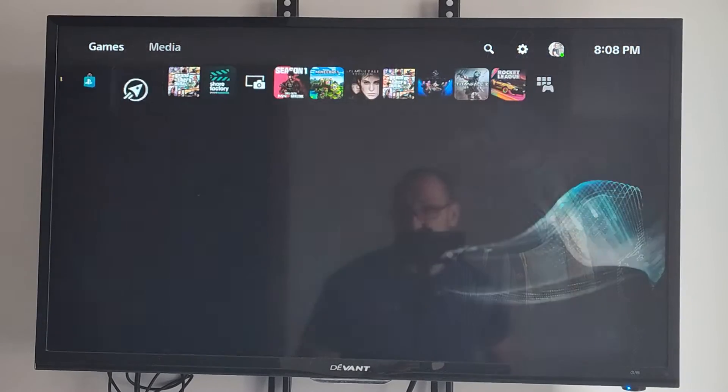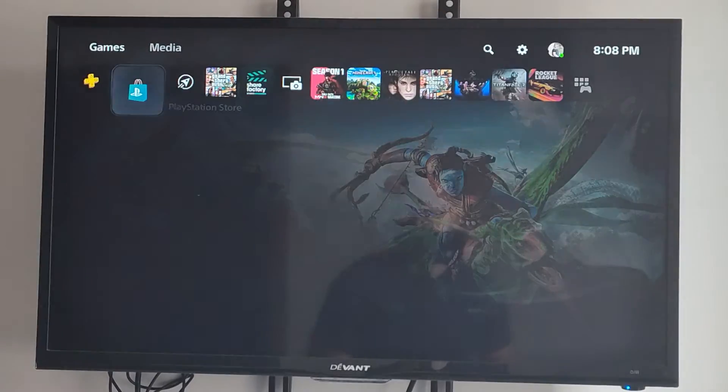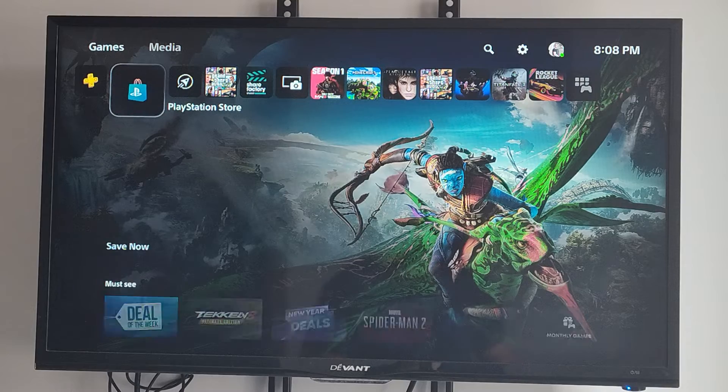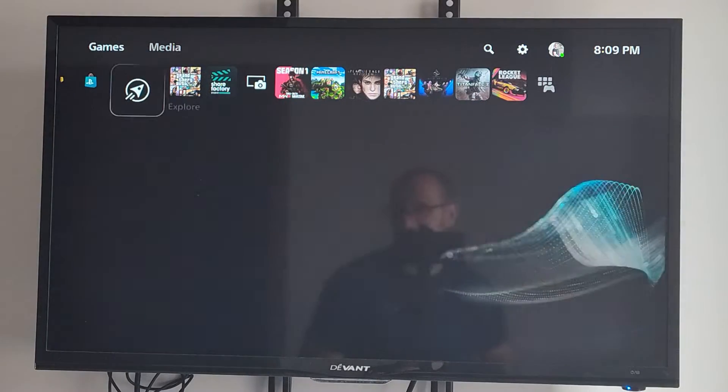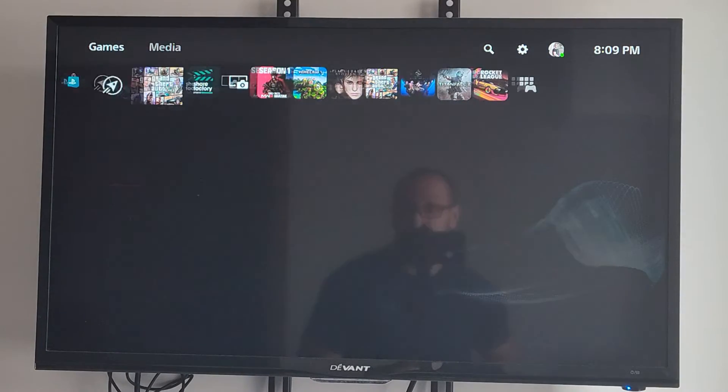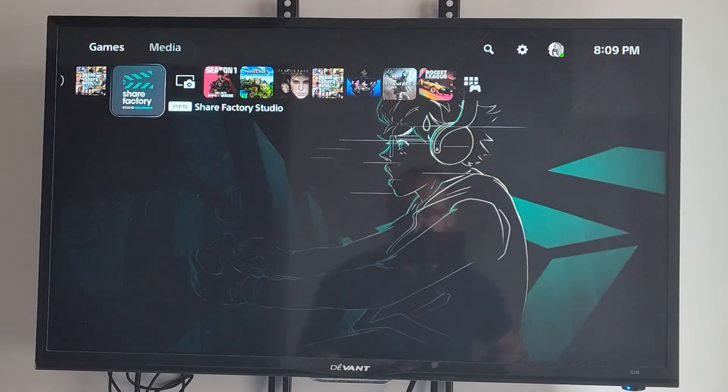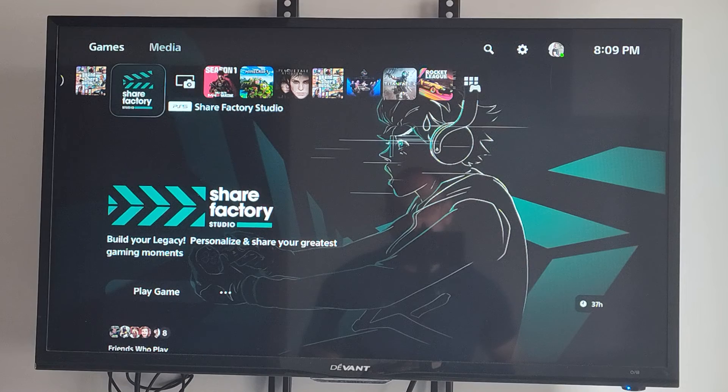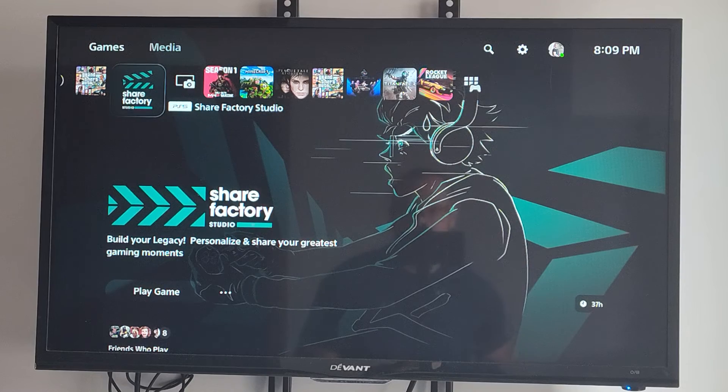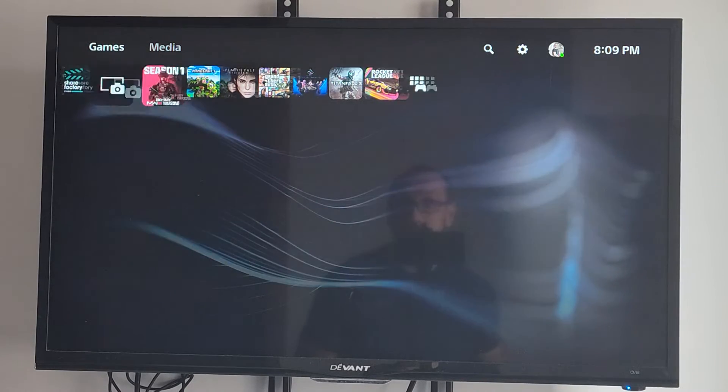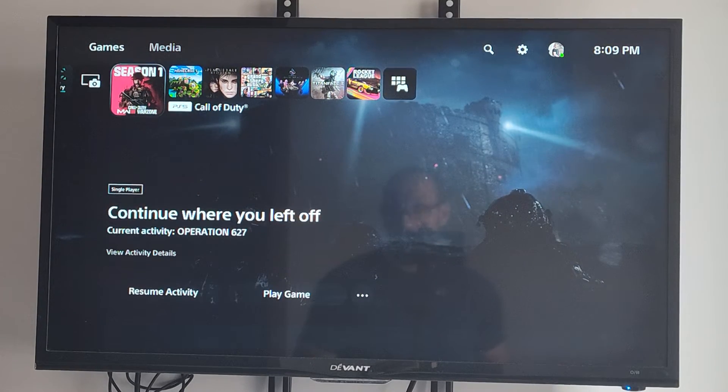So you might have a mismatch between your game data on one PlayStation versus the next, or your cloud data may be completely different. What you can do at any point in time is go to the home screen here, go to the game.